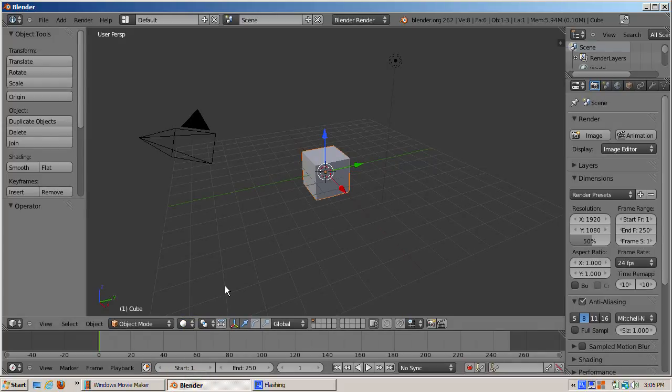This is Ira Krakow. The name of this video is Blender 2.62 Add-ons Part 1.